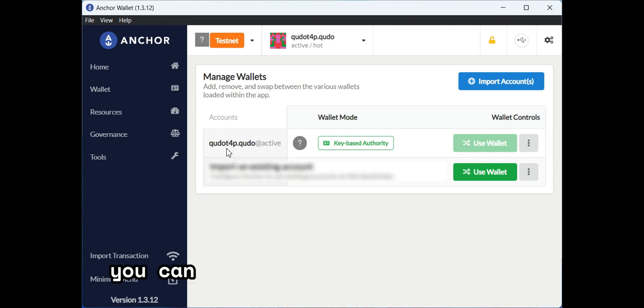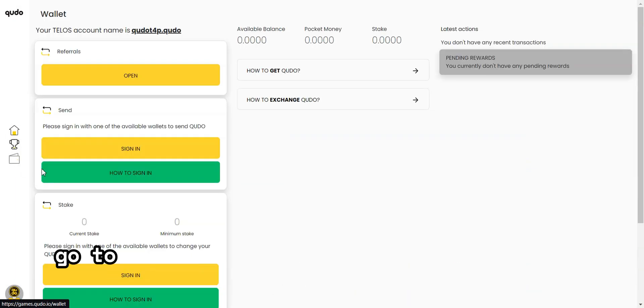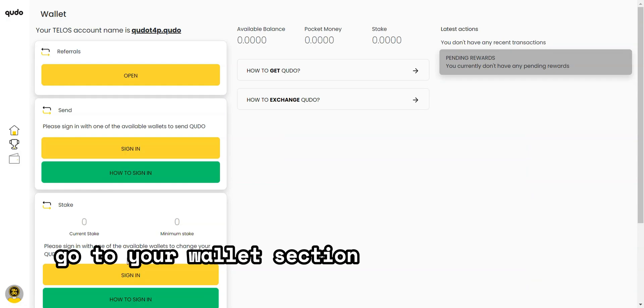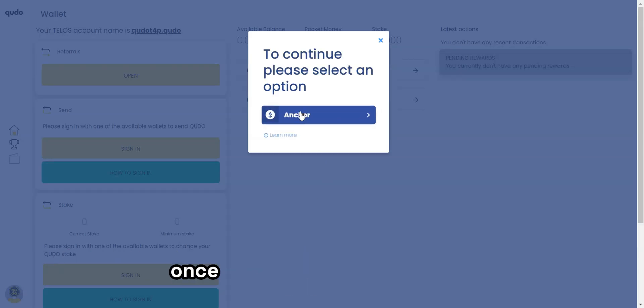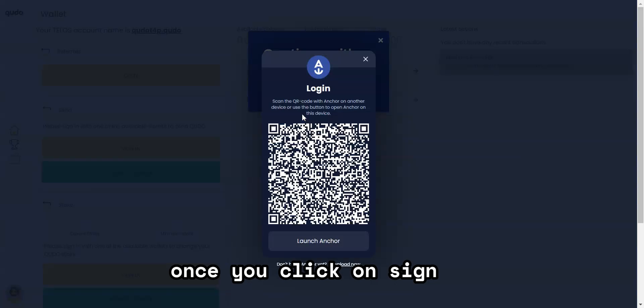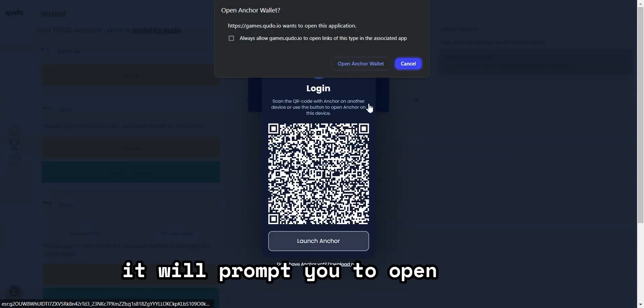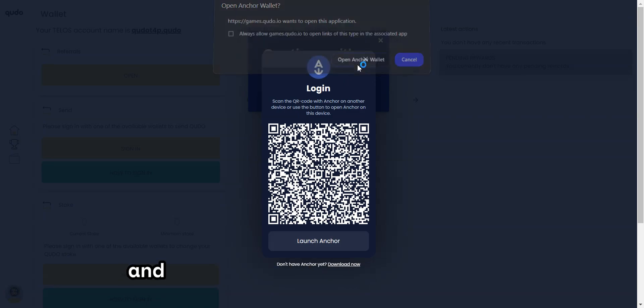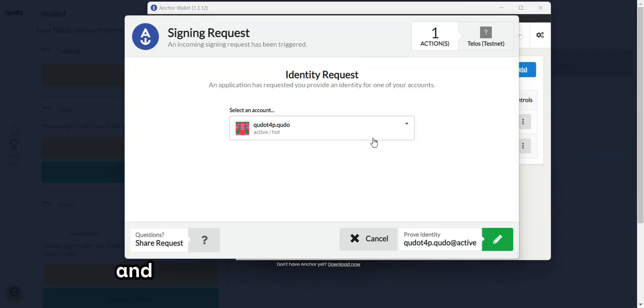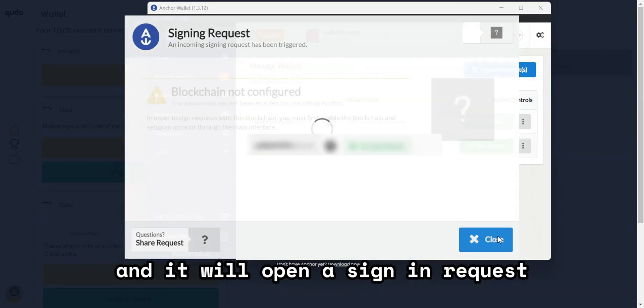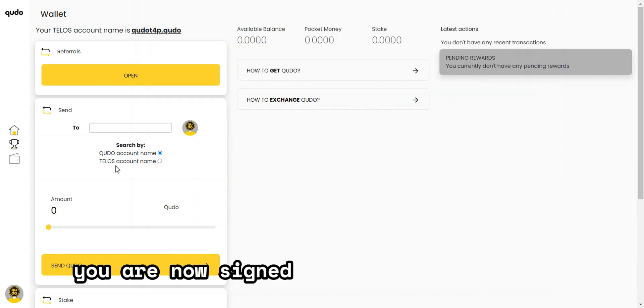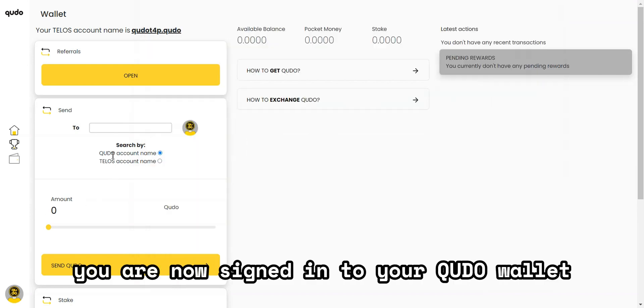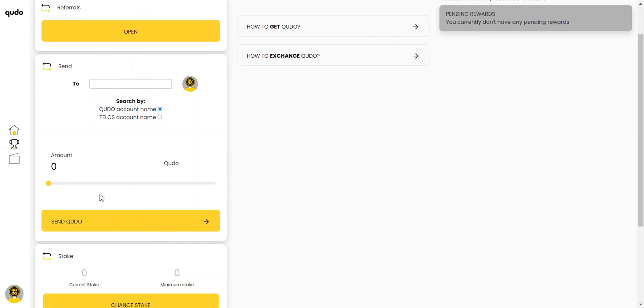You can go to games.kudo.io, go to your wallet section and sign in using Anchor. Once you click on sign in, it will prompt you to open Anchor and then you press launch Anchor and it will open a sign in request. You just need to accept and that's it. You are now signed in to your Kudo wallet within the Kudo platform.